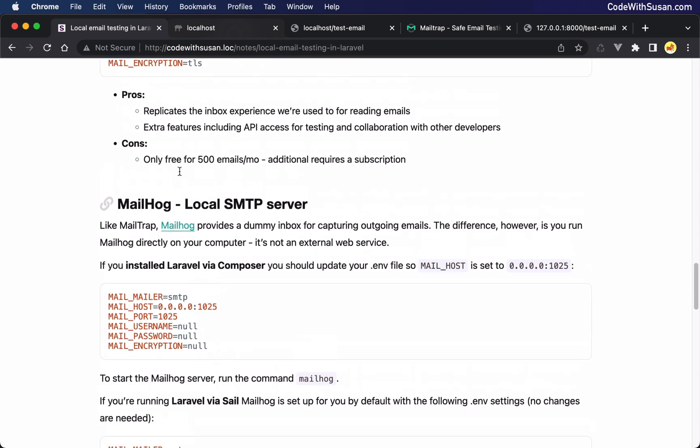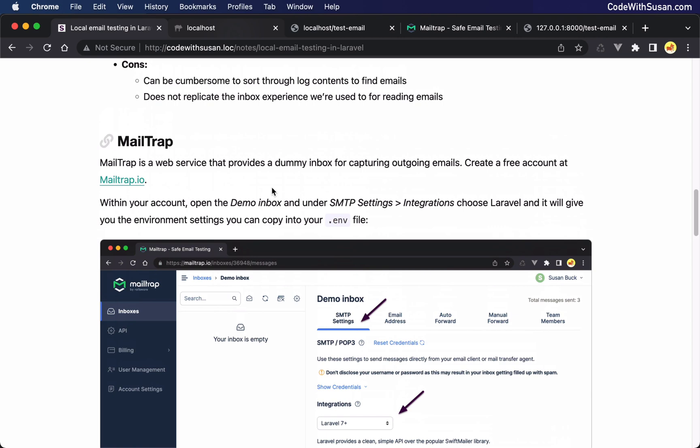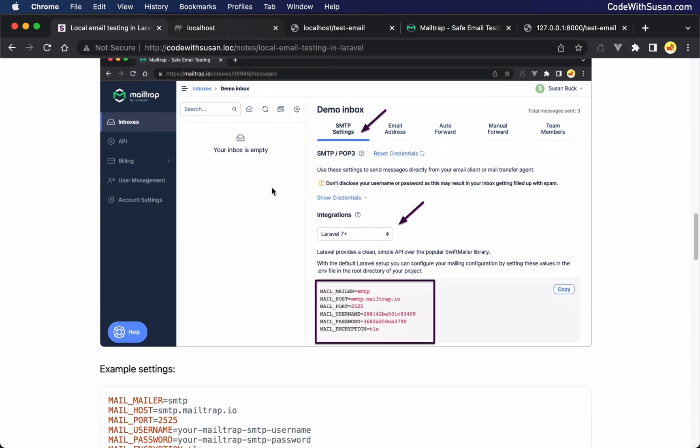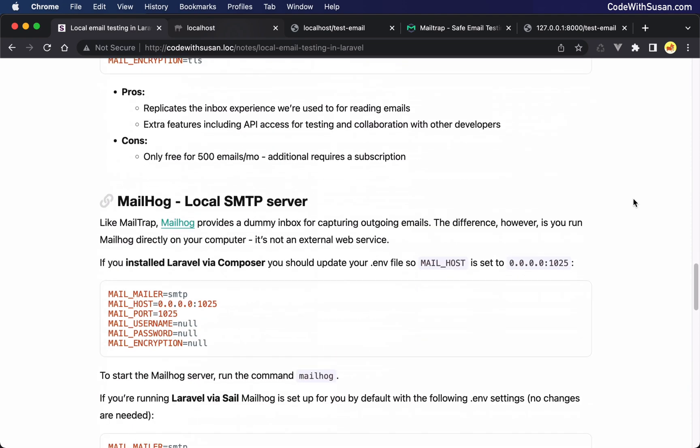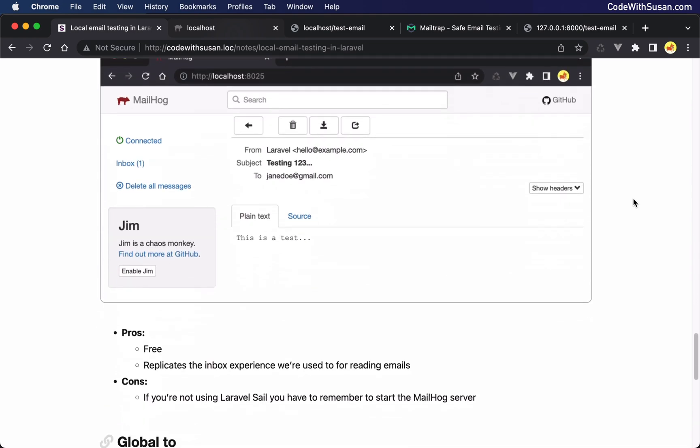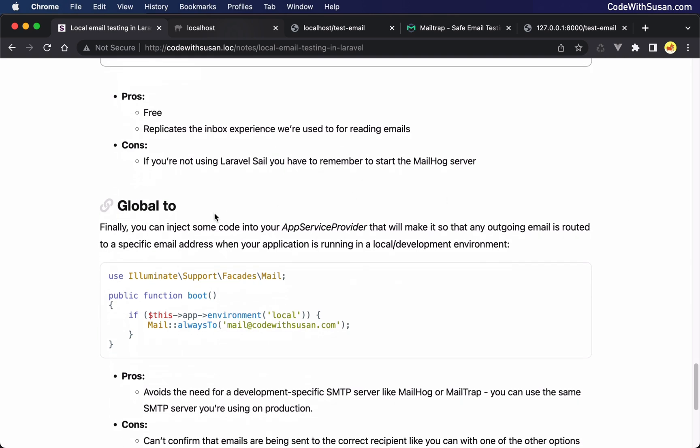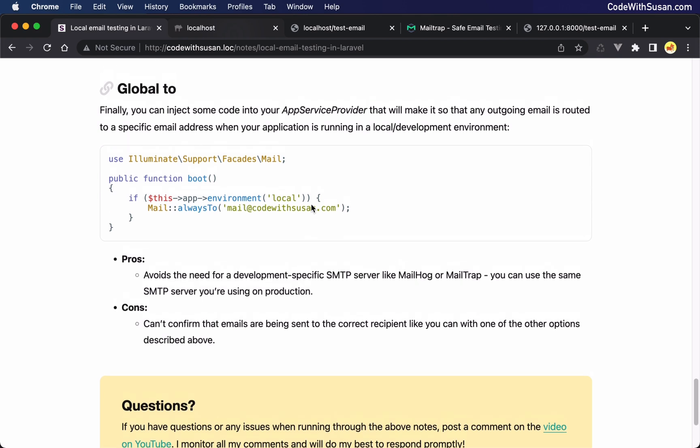But moving on, the last approach for development and testing email I want to talk about is a global to address. This is a setting you can put in your application so that any outgoing email is just going to be sent to an email address of your choosing. So you could, say, set up like a Gmail address just for testing purposes. You could have all email sent to that. Or you could just use your personal email address, whatever you want. The idea here is not to send the email to the actual recipients. Send it to yourself instead so that you can test that it's working as expected.